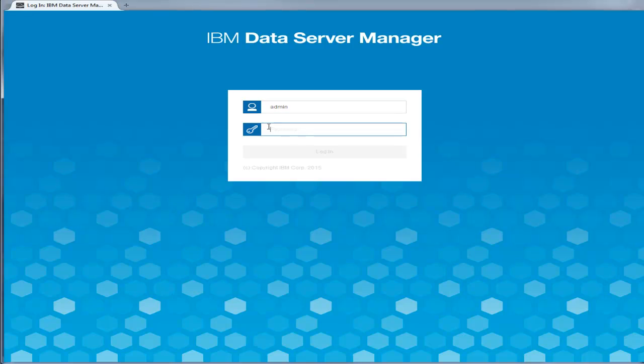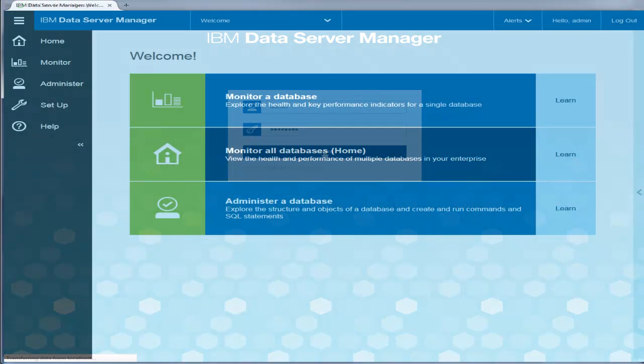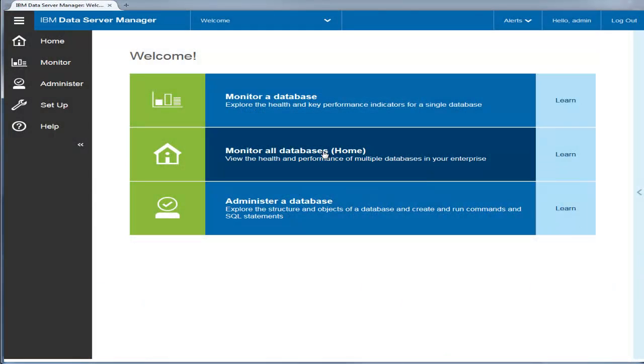You can now log in to the Data Server Manager web console. The welcome page includes three options to quickly get up and running.